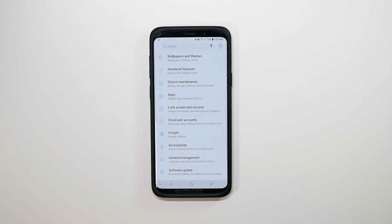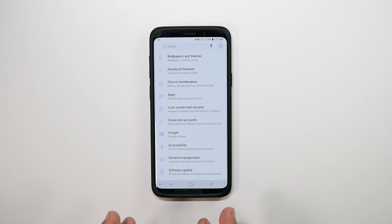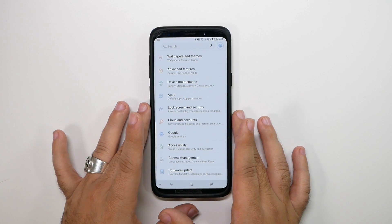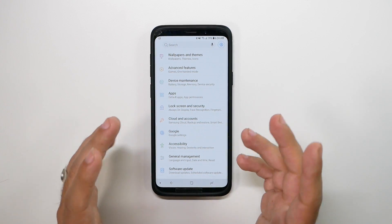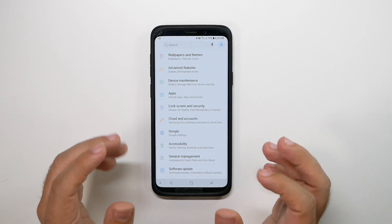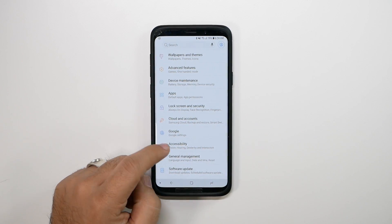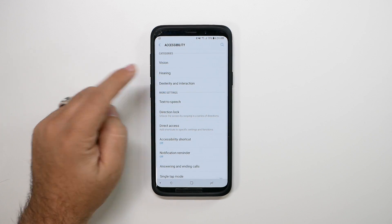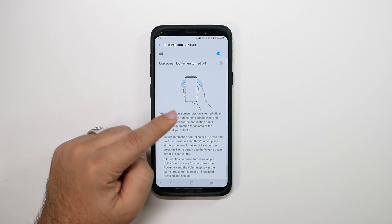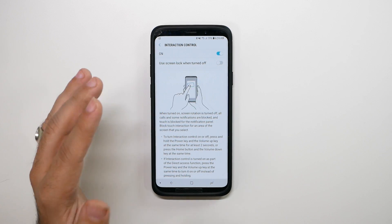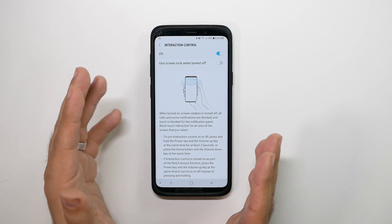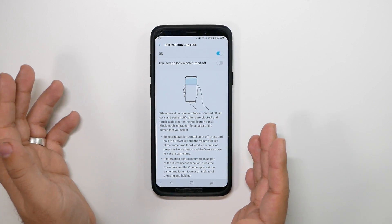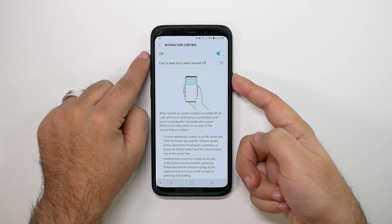This next feature I like to call baby-proofing your phone. If you have a child or want to give your phone to someone and keep them on one screen so they can't get out, this is great. You go to Accessibility, then Dexterity and Interaction, and turn on Interaction Control. This disables everything on the phone except what's currently on screen, and the only way in or out is by holding the power button and volume up button.